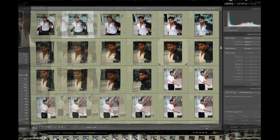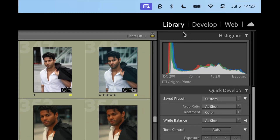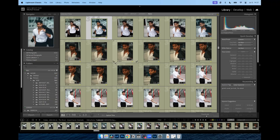What's also cool is that you can do it all within the library module of Lightroom app. No need to move to any other tab.